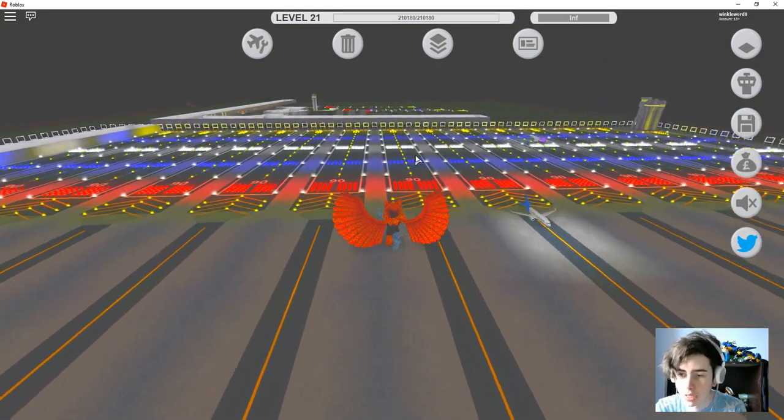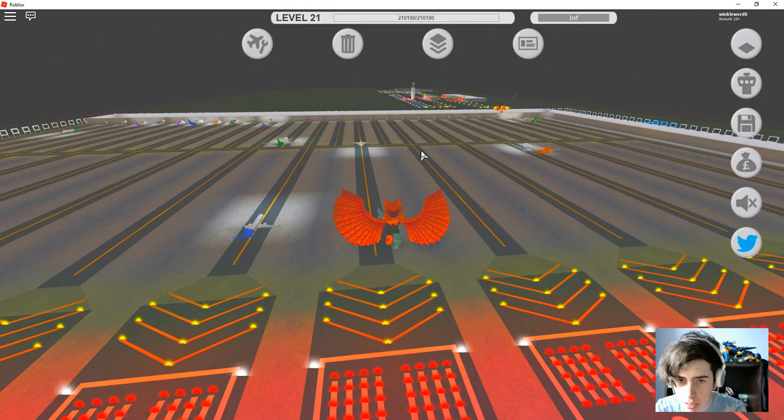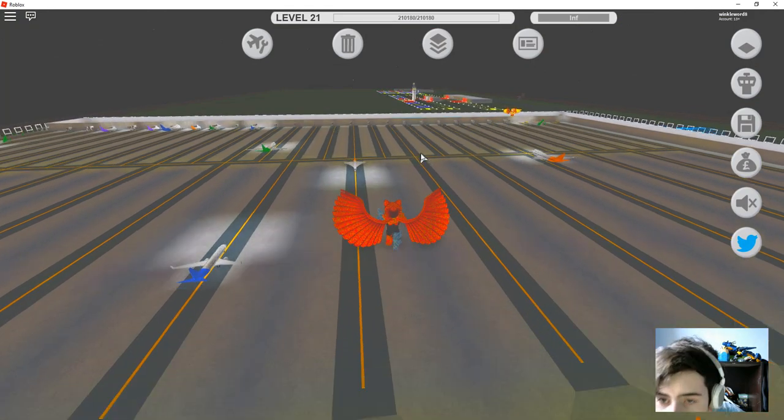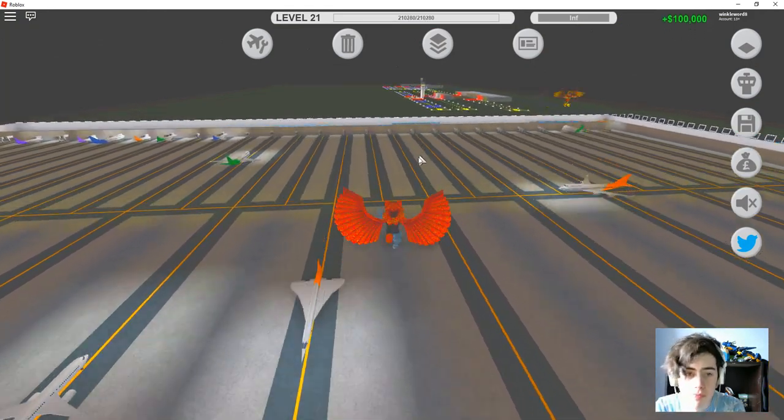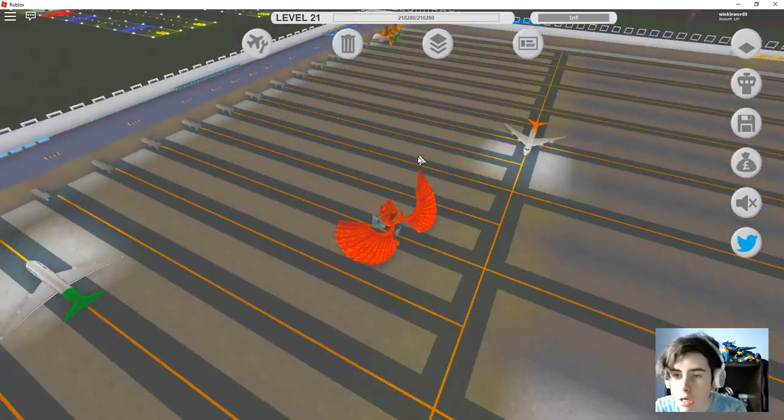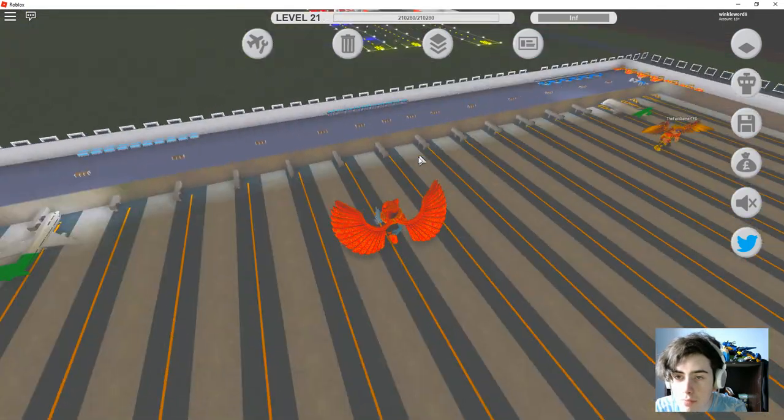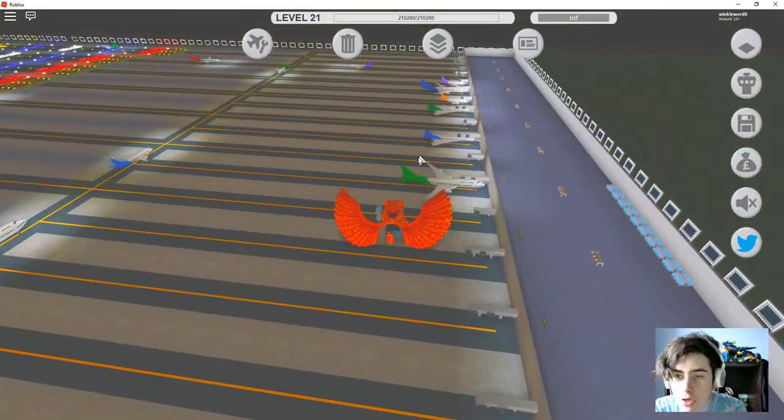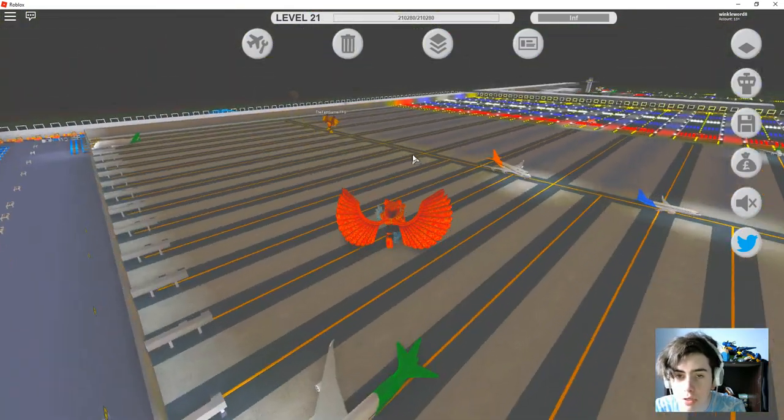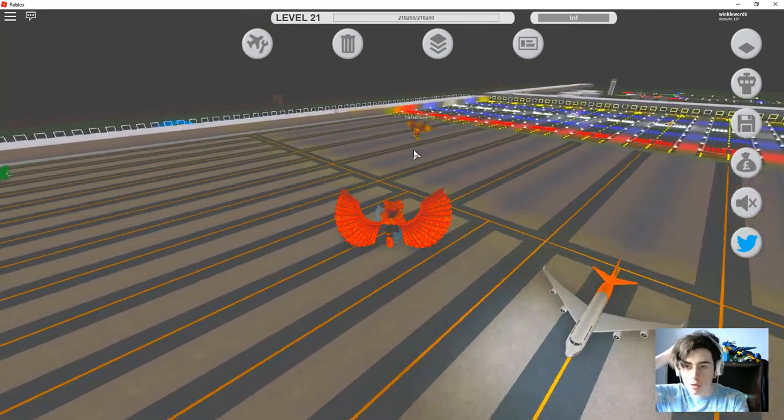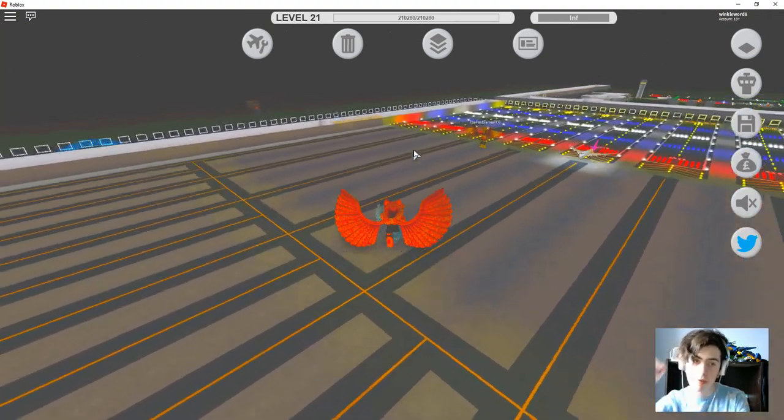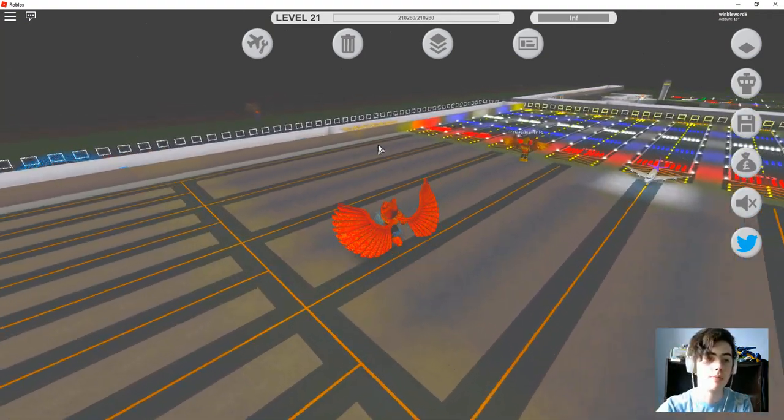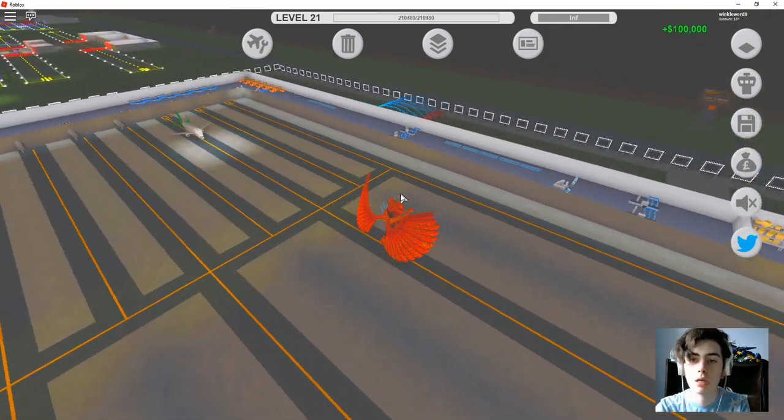We should get every type of plane coming in, I'm pretty sure, except from the first ones.